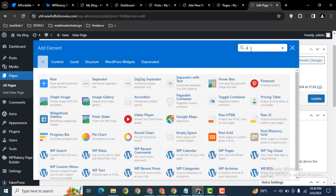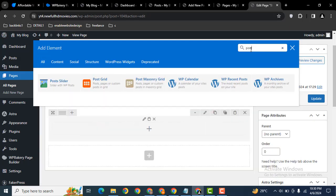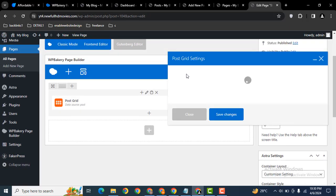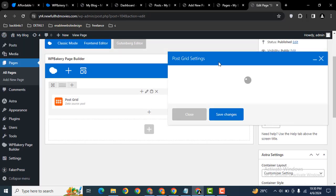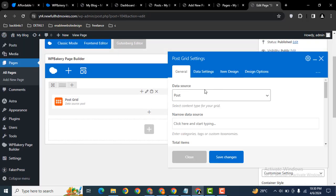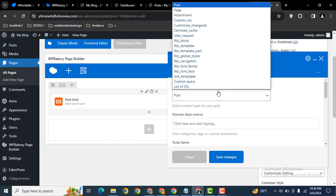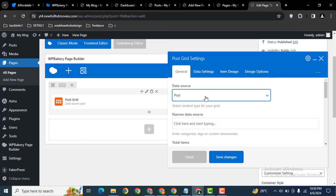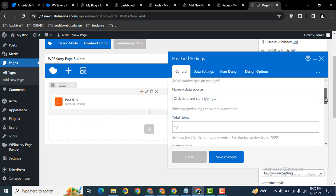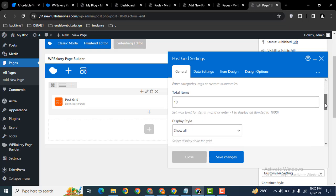Search for post. Here you can see this one, post grid, click. Then here you can select the data source and you can see it has multiple options. Scroll down and here you can select number of total items, for example I can select 9.